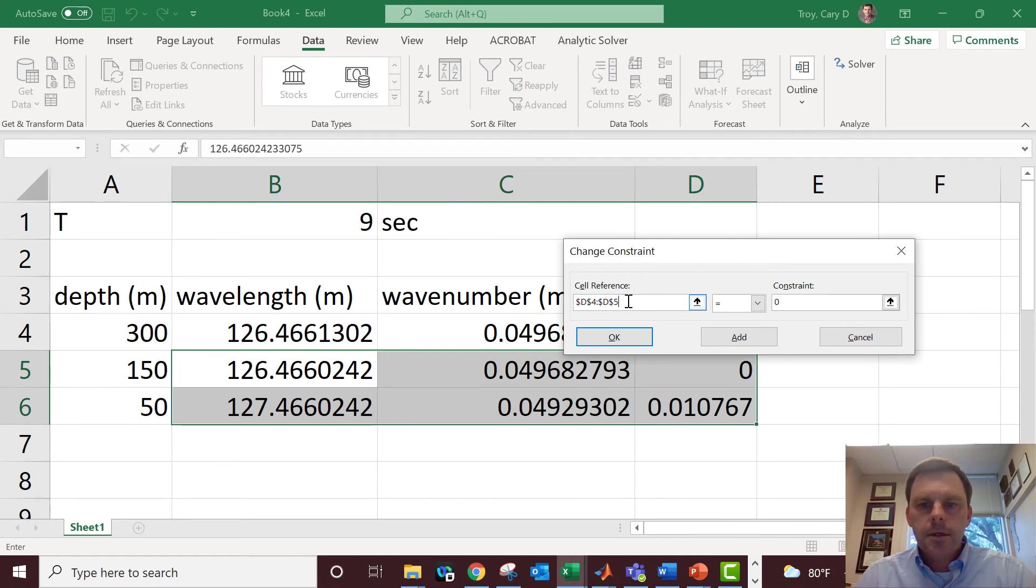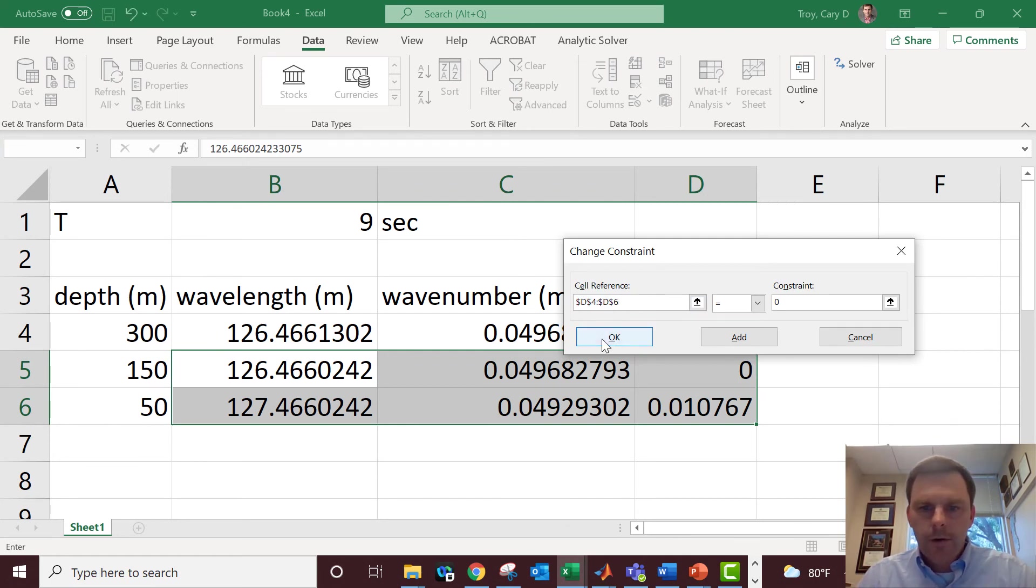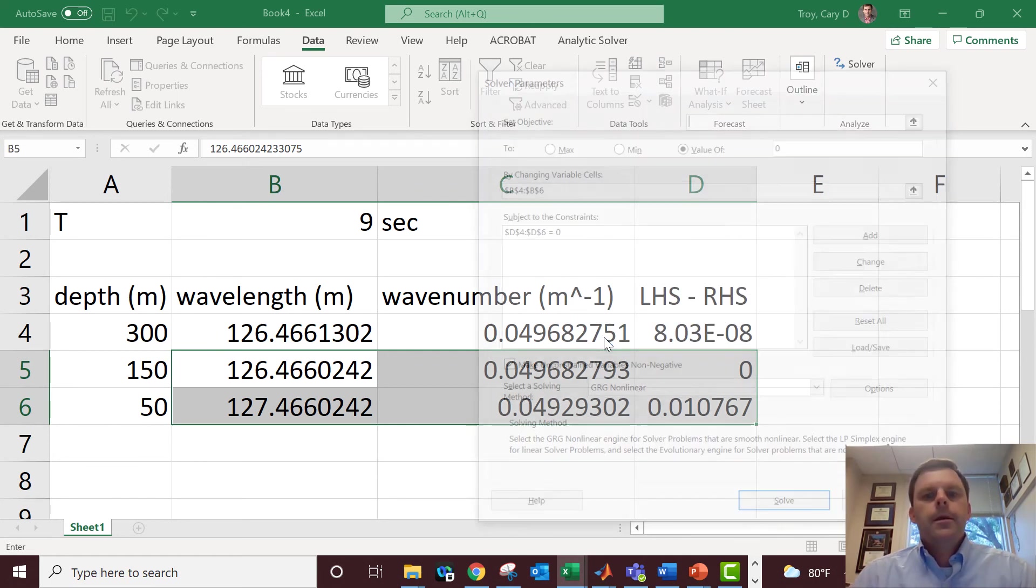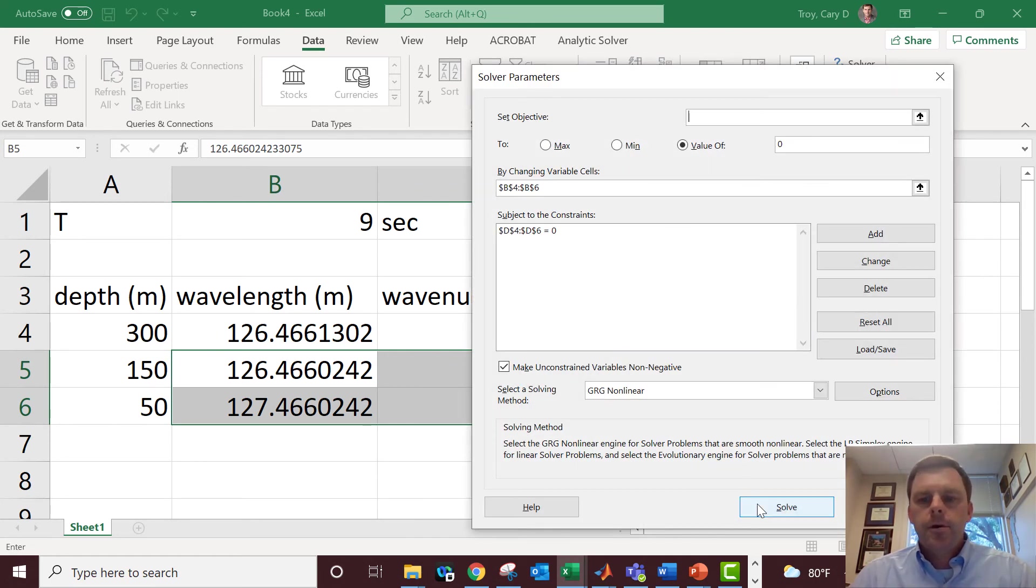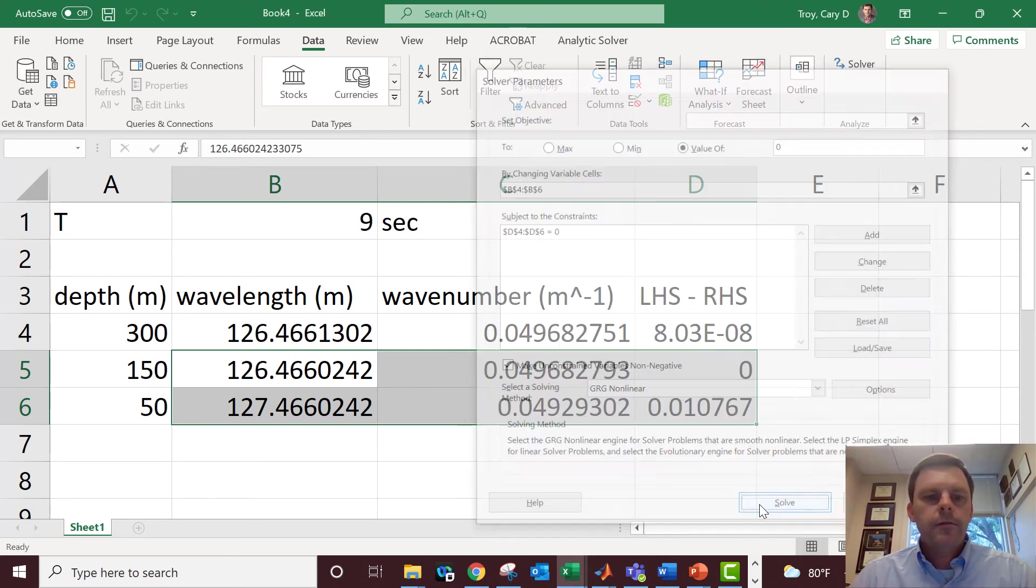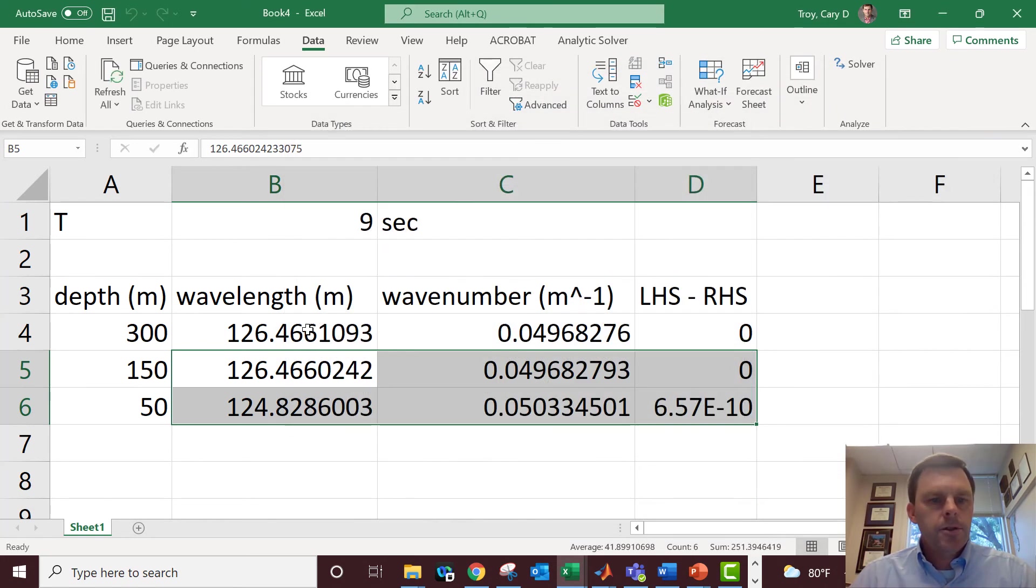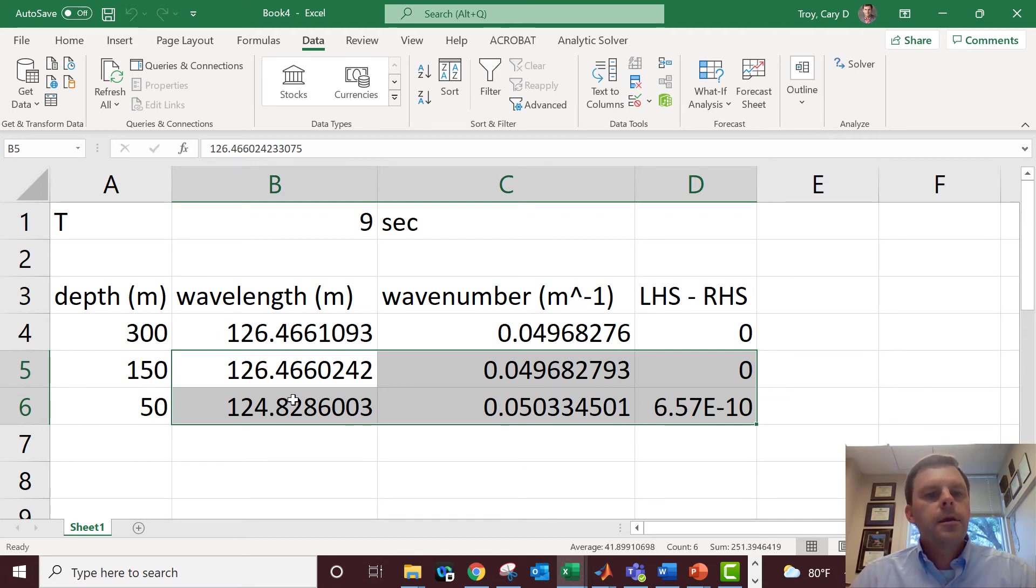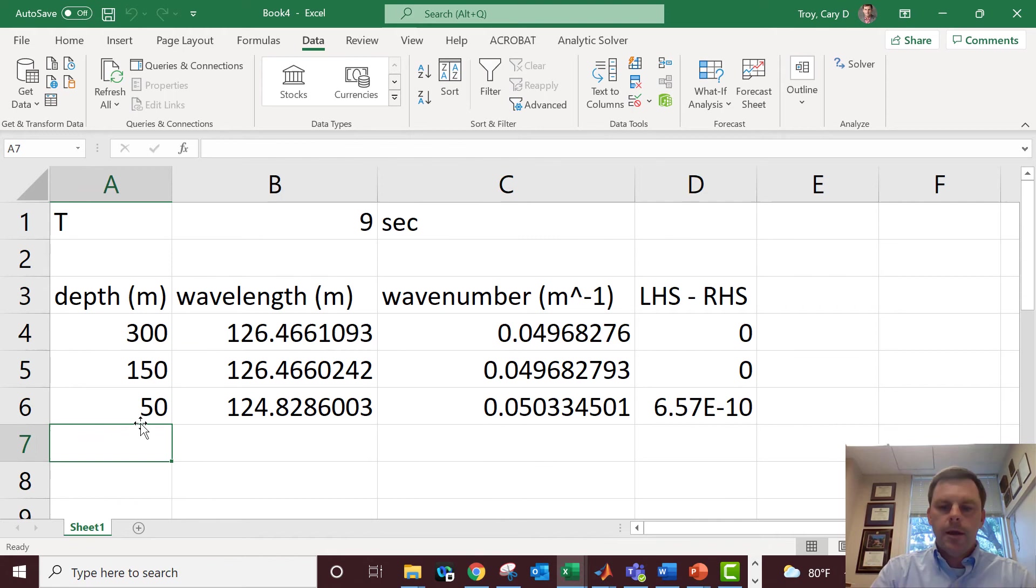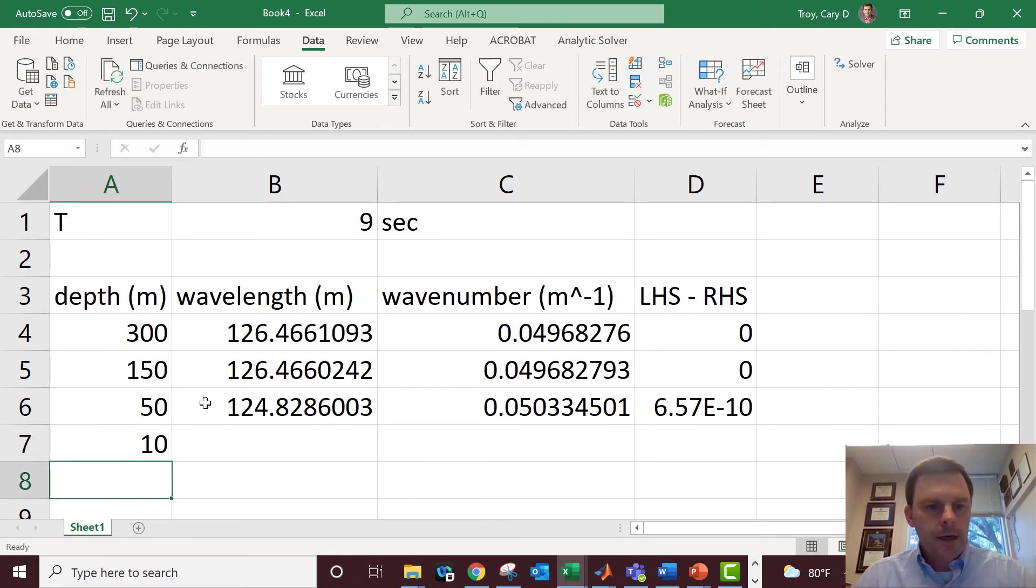Oh, and it barely changed. So apparently a nine second wave is still not really intermediate, barely an intermediate wave in 50 meter depth. This is bugging me, let's go to 10.